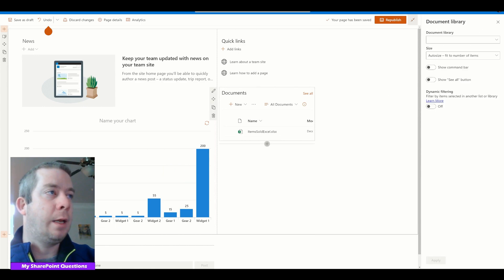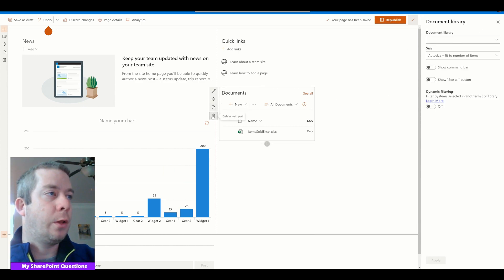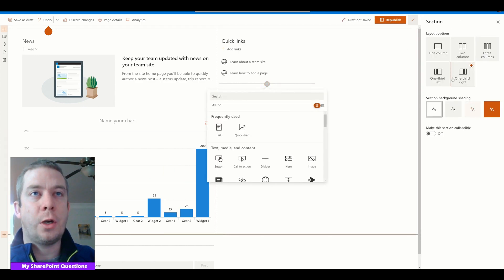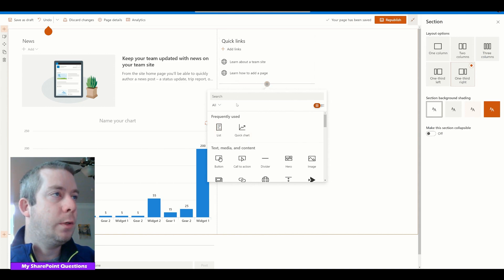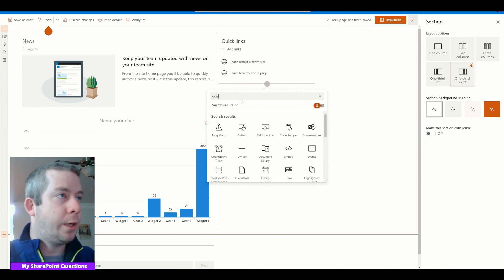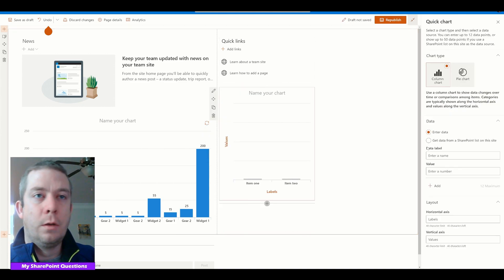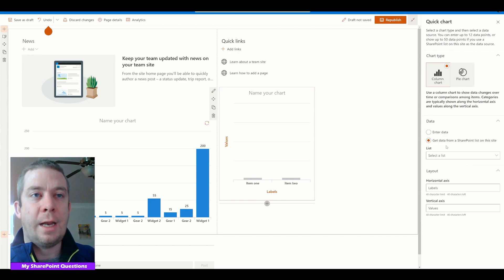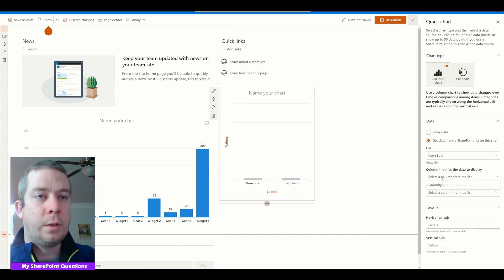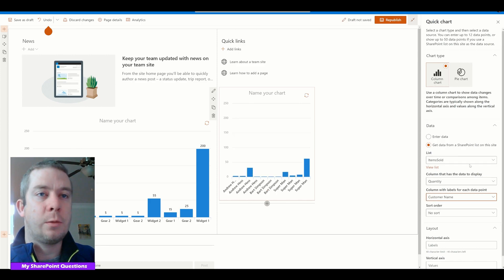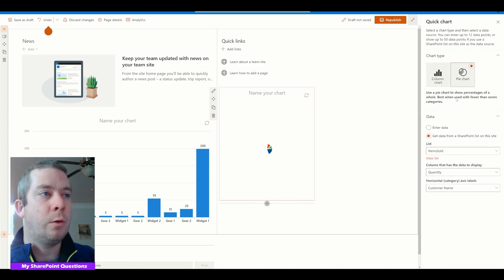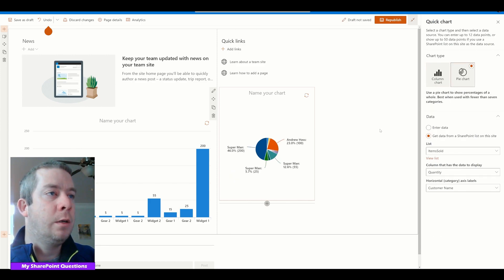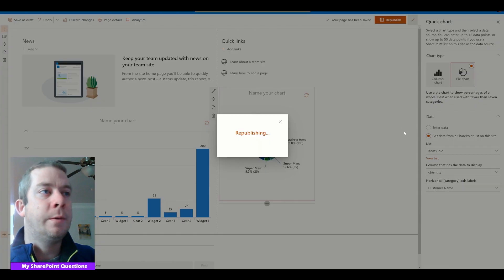Let's keep editing because I want to show another one. We can show the bar chart. So if we do Quick Charts, we can get data from our list — Items Sold — quantity. Let's do customer name this time, and this time we're going to do a pie chart. So we can see a pie chart of our data.